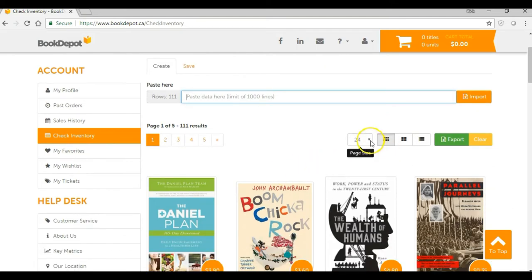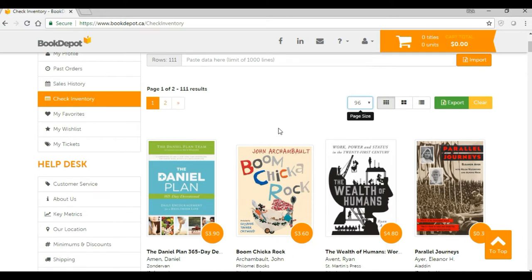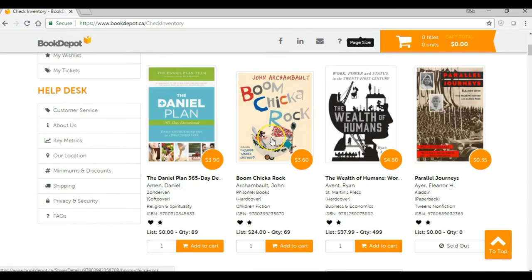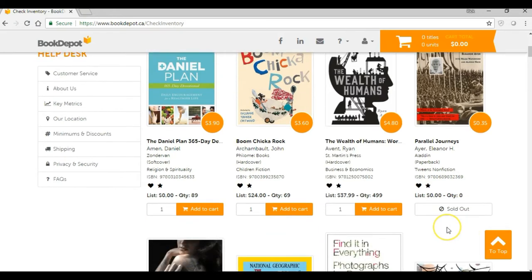Once you've got these titles, we're just going to open up the page view to 96 titles as opposed to 24. Now all those titles that you've loaded in off that spreadsheet have all been put into the view format here for you. One thing I want to point out is you can see this title, Parallel Journeys — it's showing that there's zero in stock right now. We want to show you everything that you load up, whether we have it in stock or not, so you know that nothing was removed off the list.